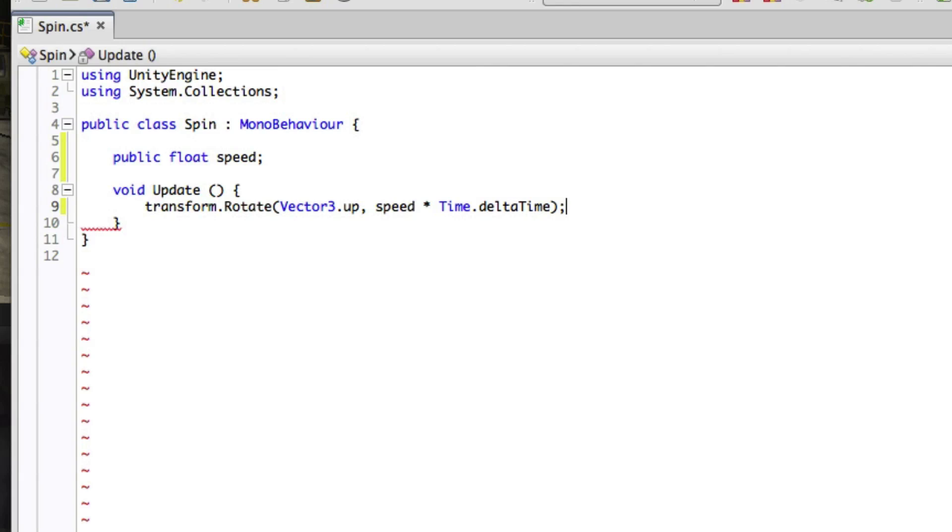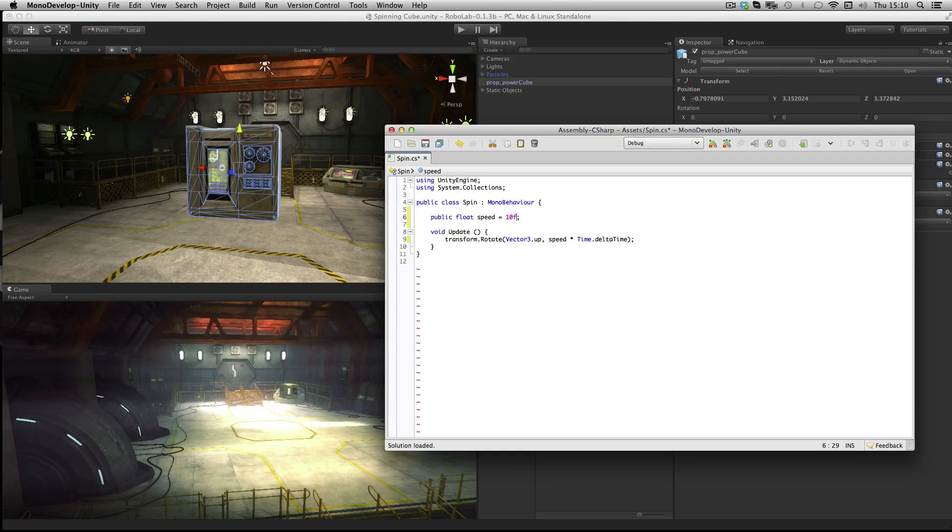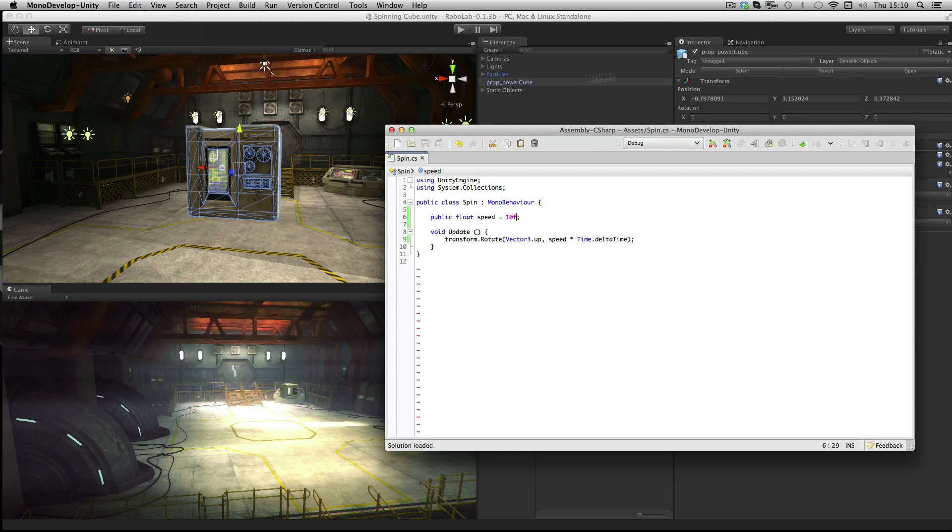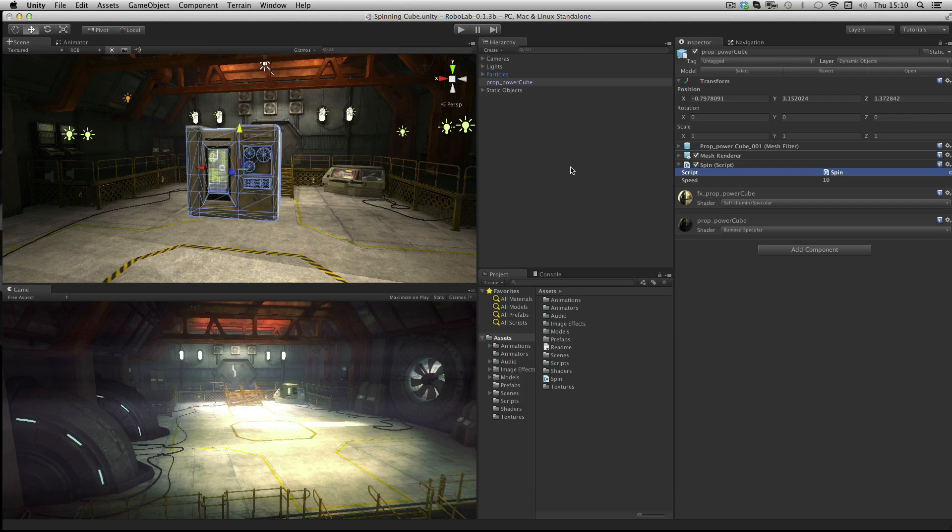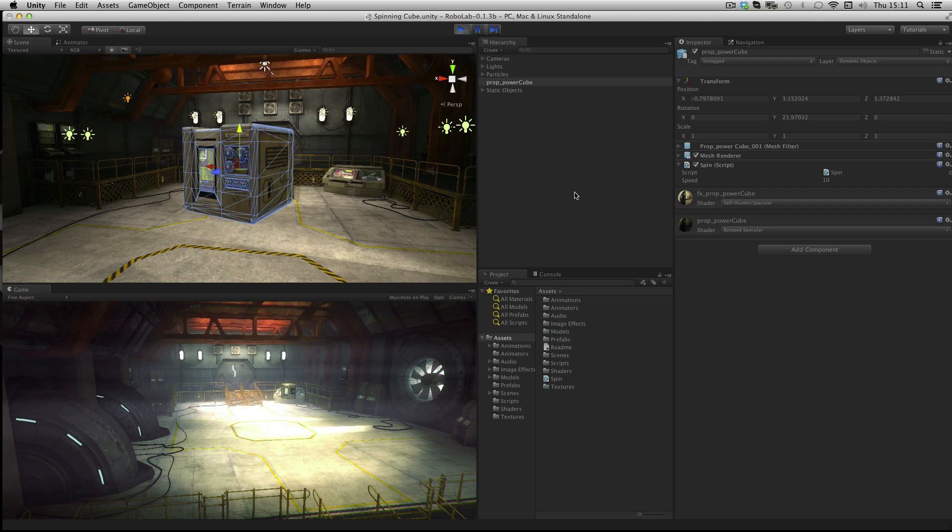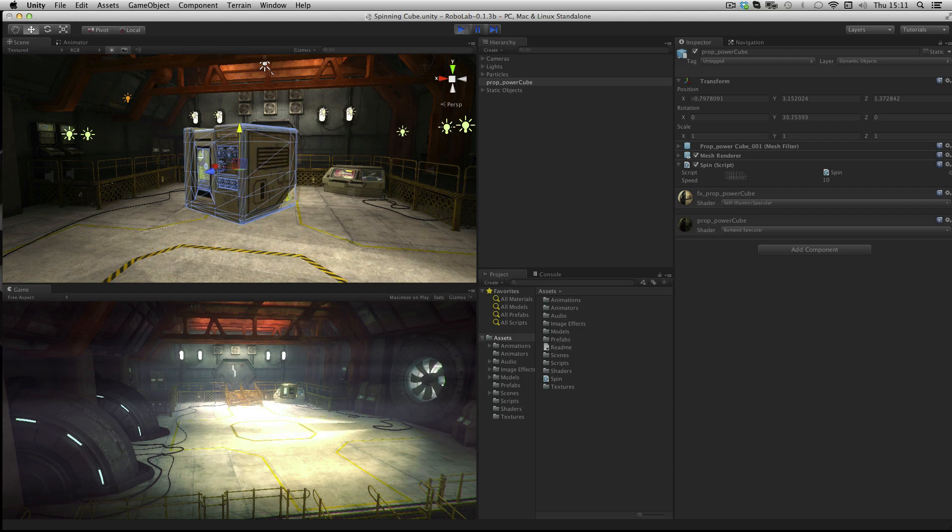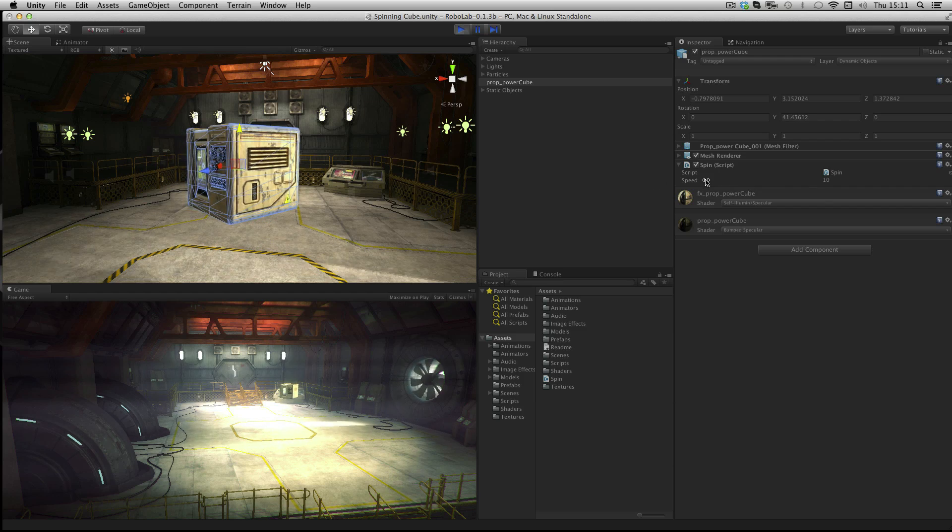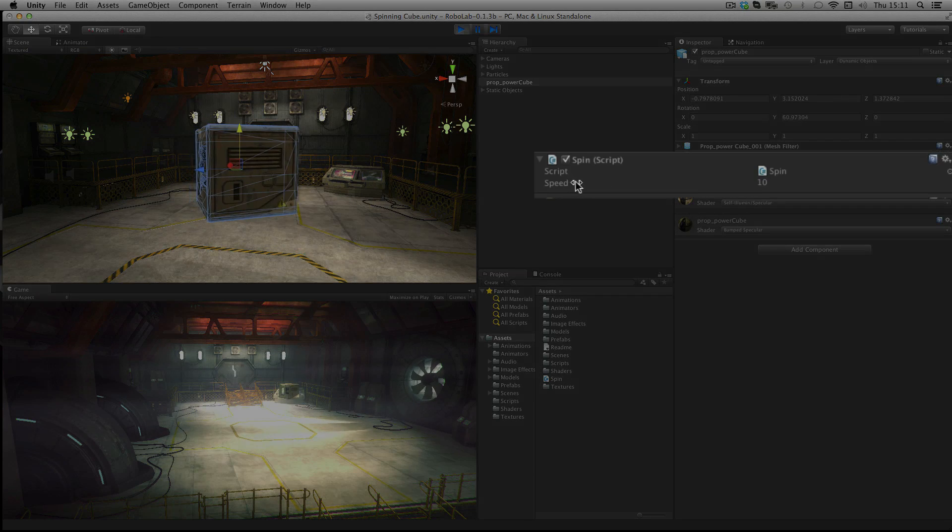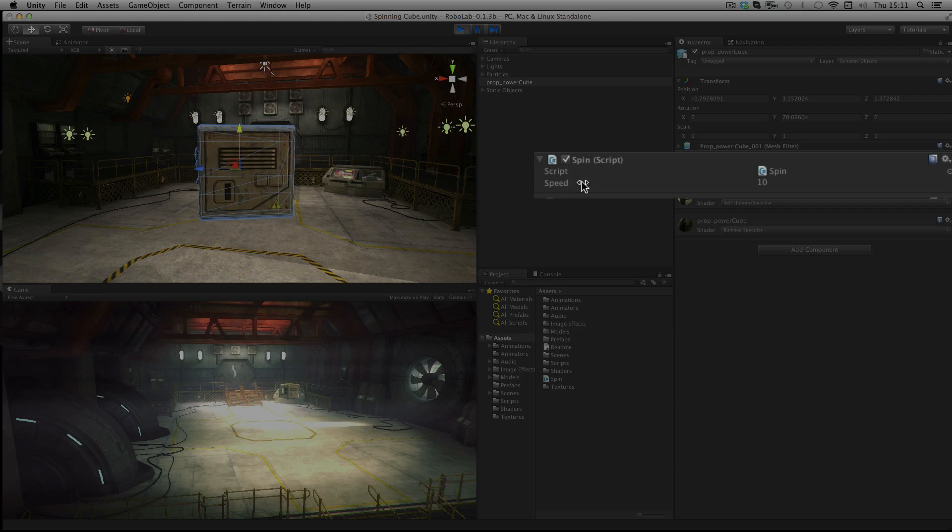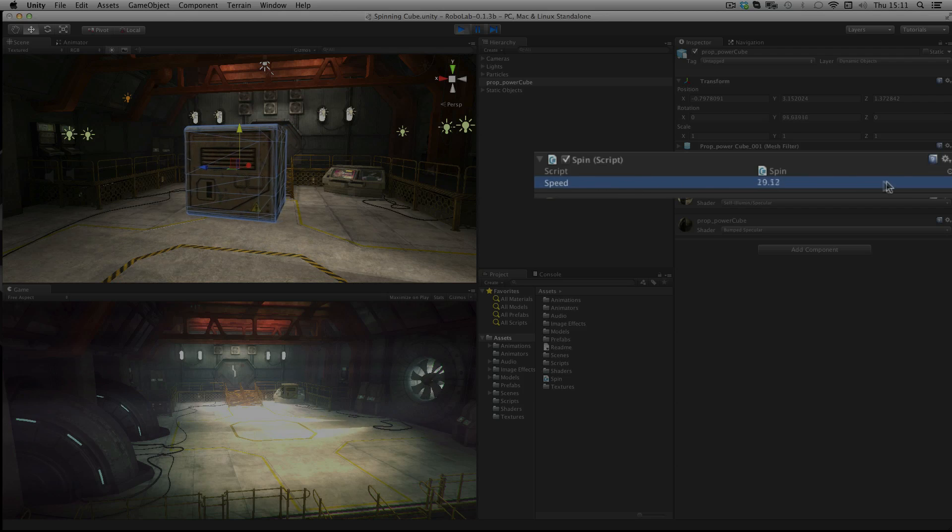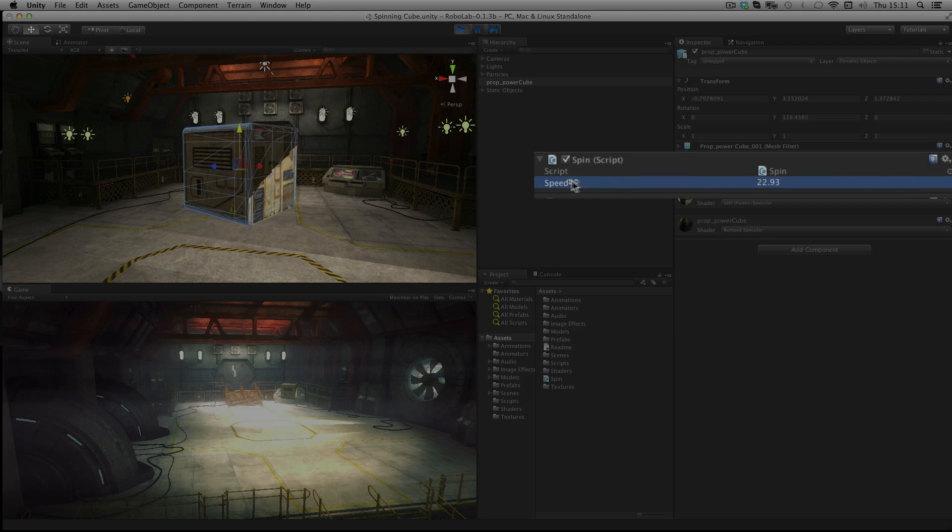We'll also give our speed variable a default value. When we're done we'll save our script and return to Unity. Now all we need to do is press play and we have a spinning cube. And because the speed variable is a public variable we can adjust it whilst the game is playing.